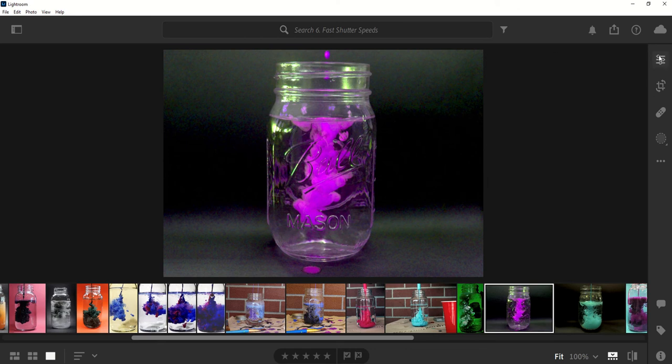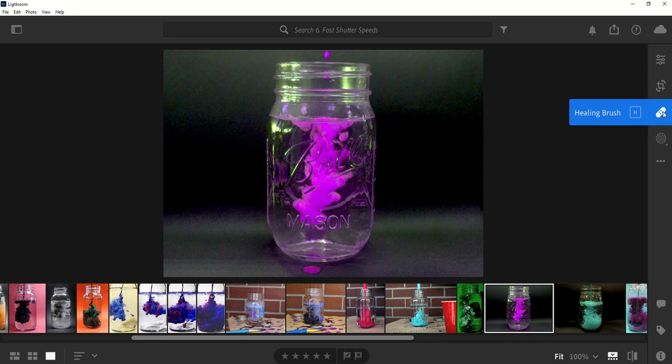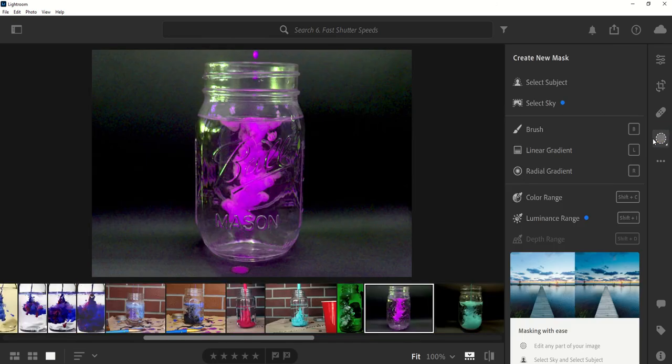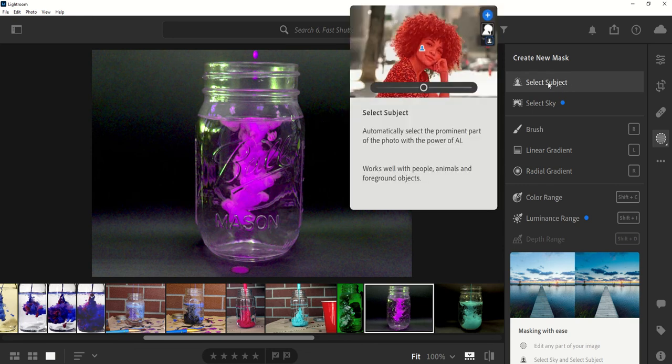In Lightroom, we've got our edit section right here. Crop and rotate, the healing brush, and this last one is masking. And when we click on this, there's a couple different things that we can use with it. The first one, select subject,